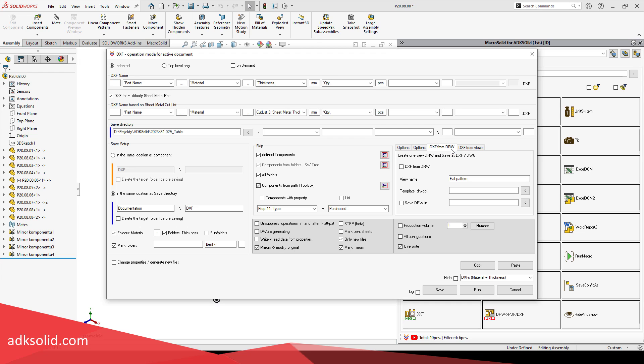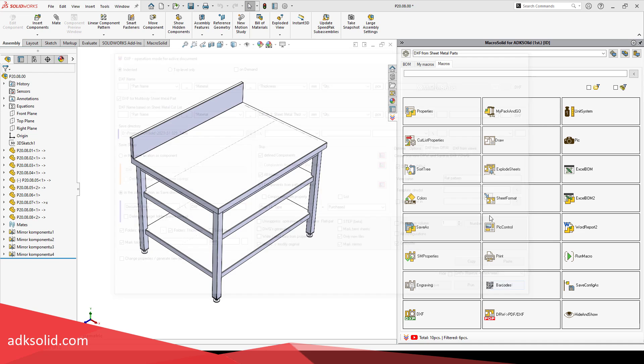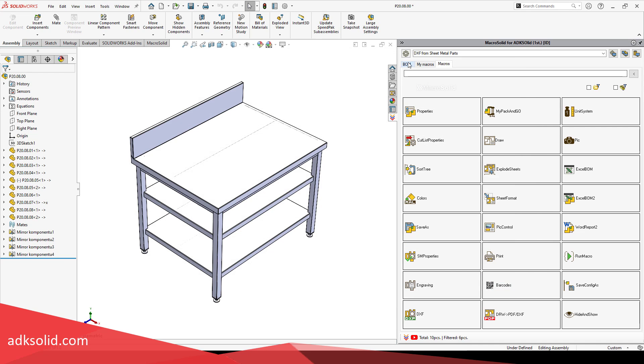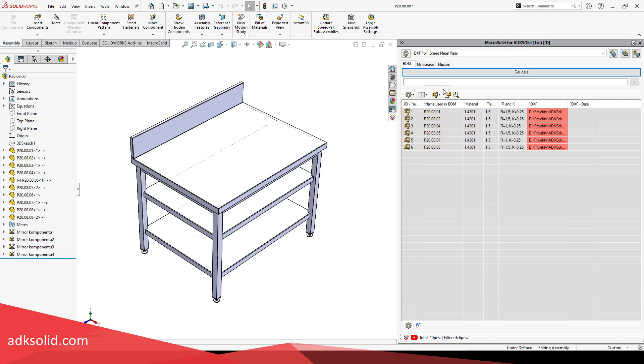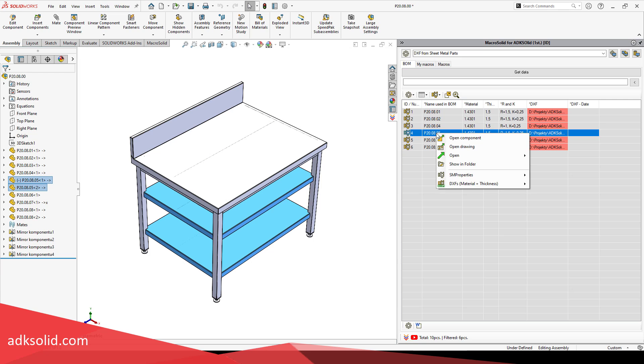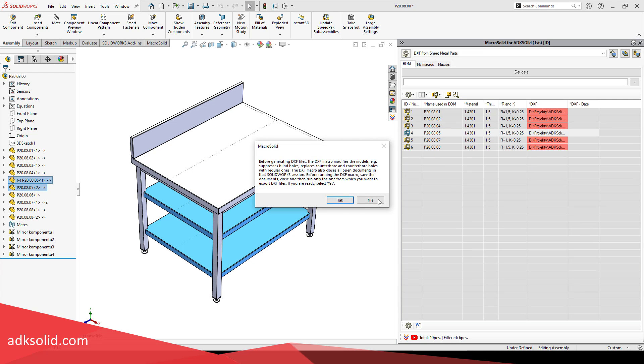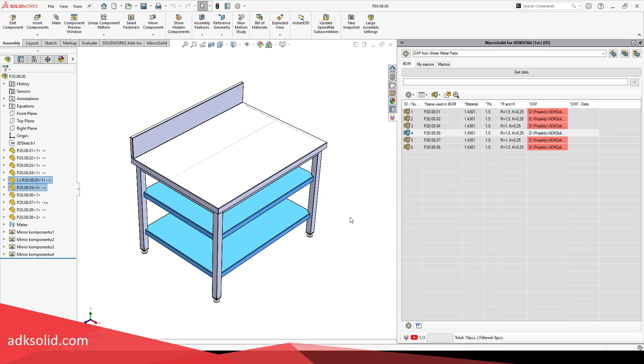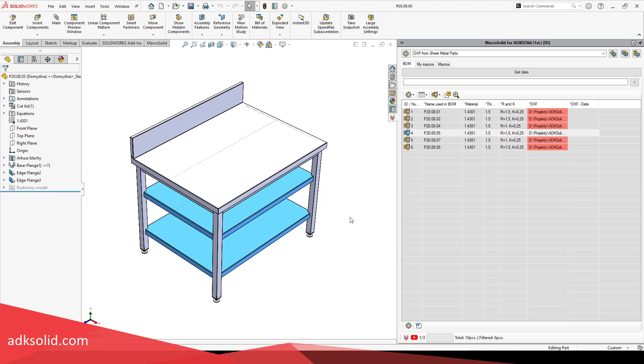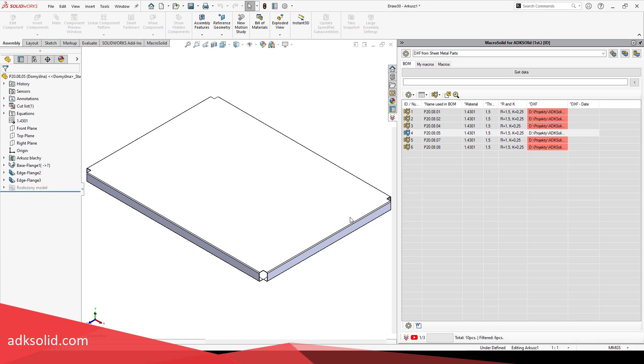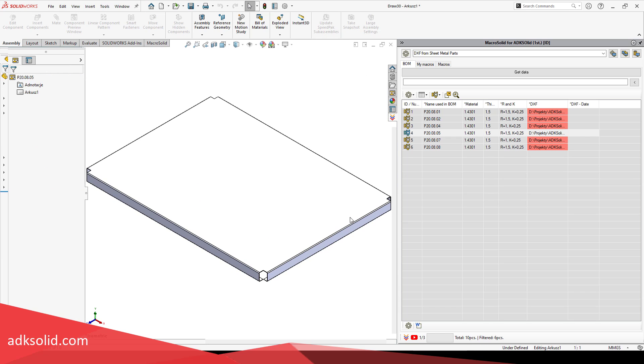The DXF macro also has an unconventional generating mode. The macro opens the drawing template, places the layout view on the sheet, and saves the document to a DXF file according to the macro settings. If notes linked to properties are provided in the drawing template, they will be completed automatically as you drag the view onto the drawing.